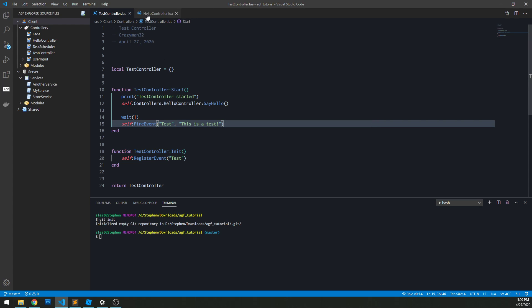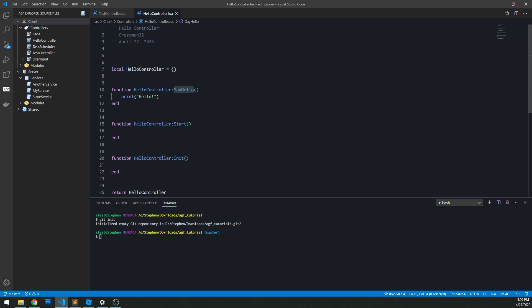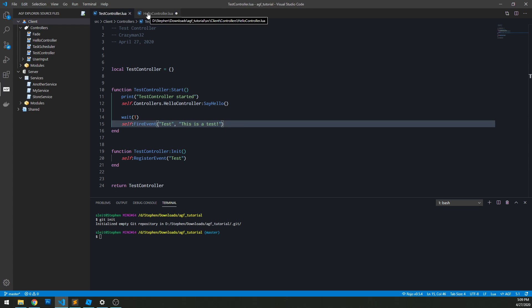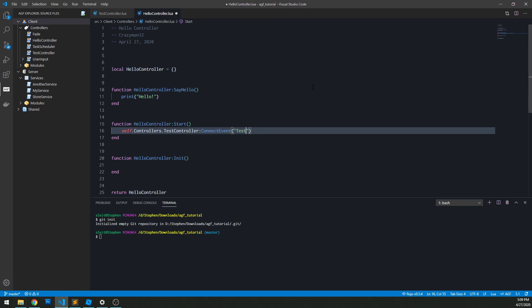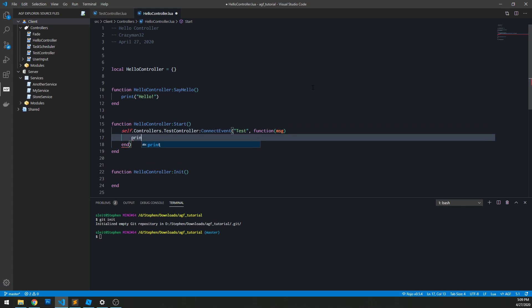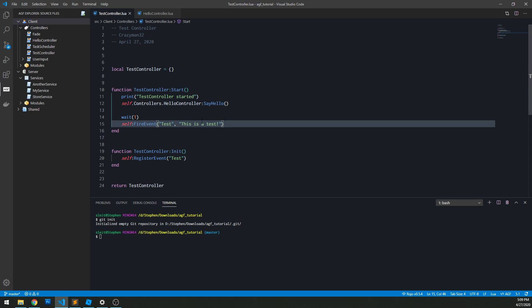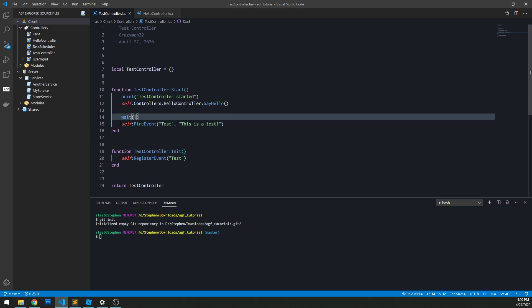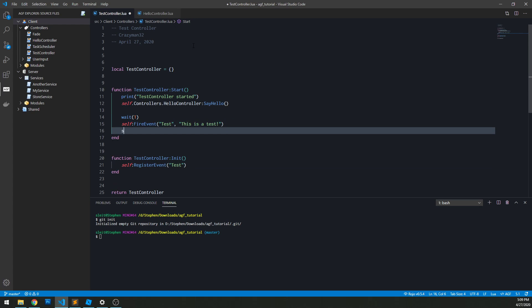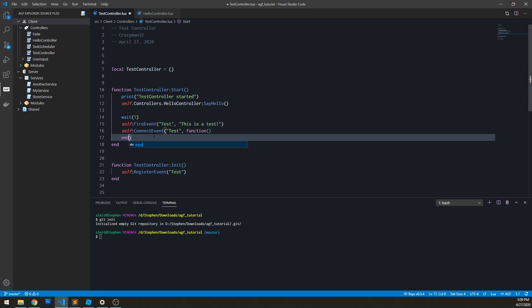And then back in our hello controller, we can hook up to that event in our start function. So we can do self dot controllers dot test controller, connect events. And our event name is test. And then bind that to a function and print out the message. And maybe it's worth noting, but you can also connect an event you created within the same controller. So we could also do self connect events to that same event here.